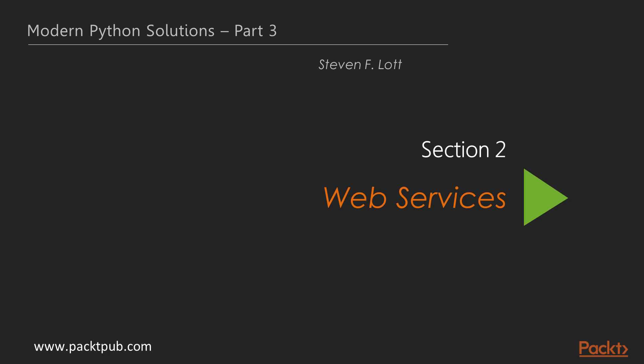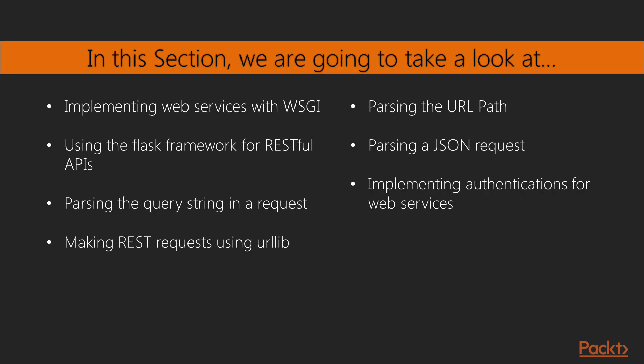In the previous section, we dived into testing. In this section, we will look at a number of videos for creating RESTful web services and also serving static or dynamic content. We will start by implementing web services with WSGI and using the Flask framework for RESTful APIs. We will then parse the query string, URL path, and JSON request. We will also learn to make REST requests with urllib and see how to implement authentication for web services.